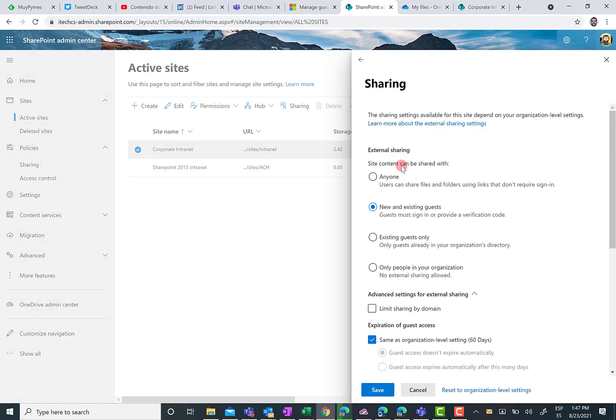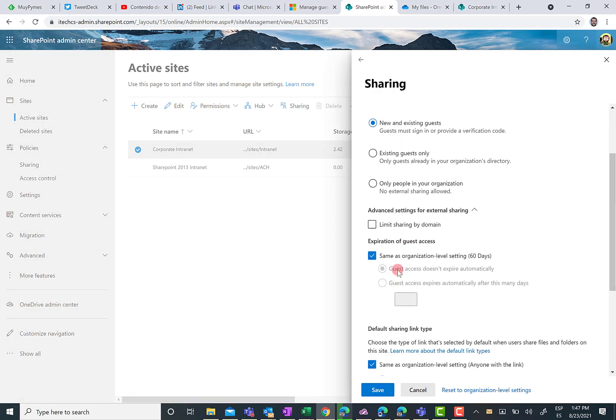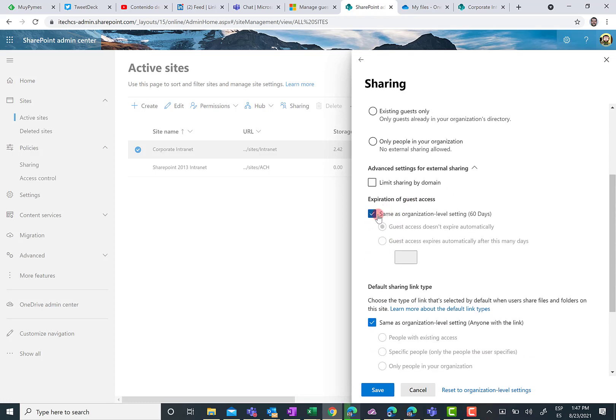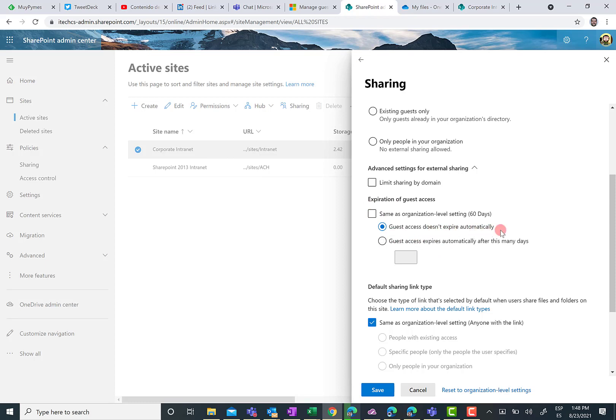You are going to see that there is a new section related to expiration of guest access. So by default, the global setting is inherited by the site. But you can decide on every site basis if you want to change this setting. So for instance, for this site, guest access does not expire automatically or just the other way around, it is going to expire but after a different amount of days. So so far, so good. This is quite straightforward. So let's click on cancel.